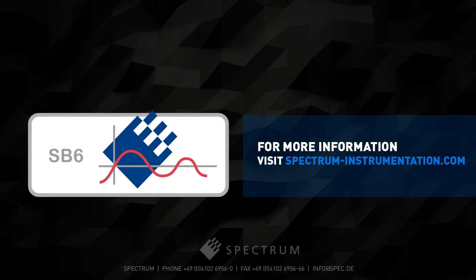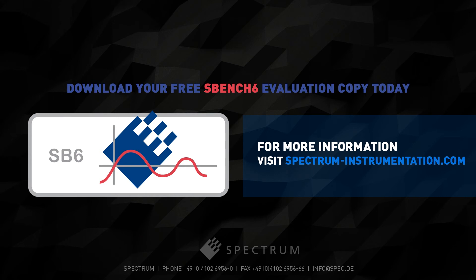For more information on SBench 6 please visit our website or simply follow the link in the description.